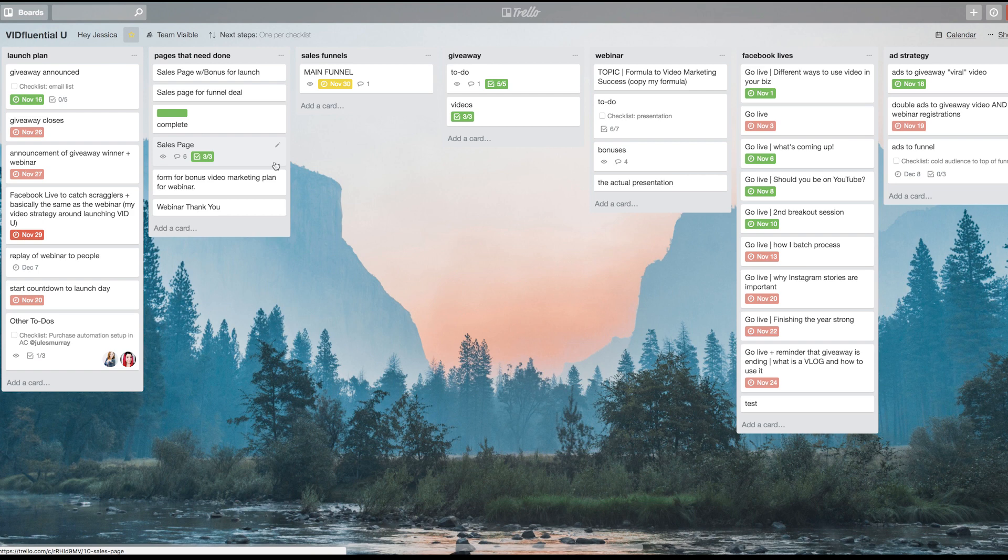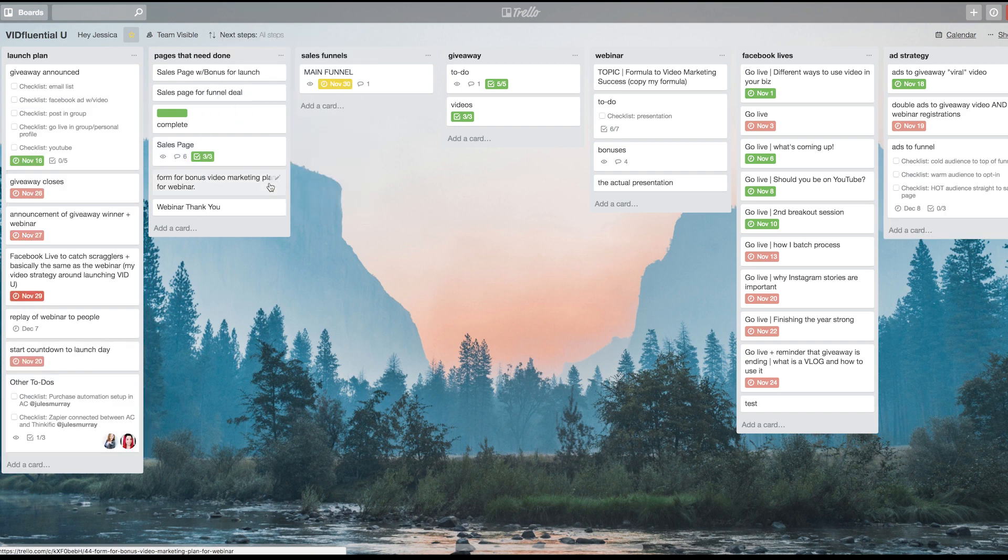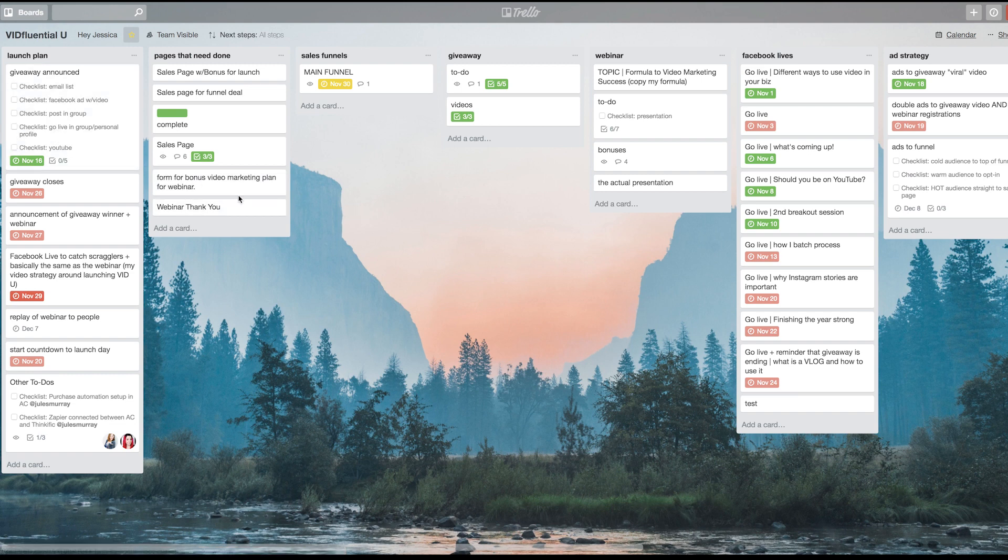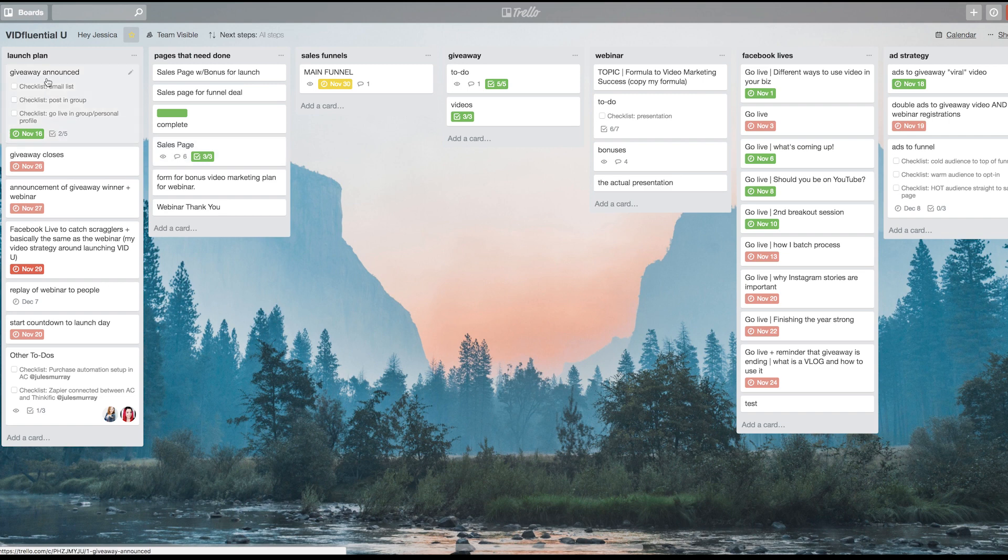For here, for instance, on this one, if I was done with the Facebook ad with a video, I just check it, and I check that, and it removes them straight from this view. So that's not a keyboard hack, but it's another really fun hack to make Trello easier and even more time-efficient to use, right?